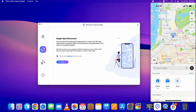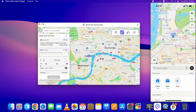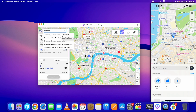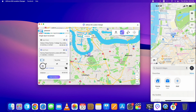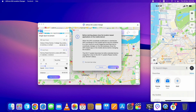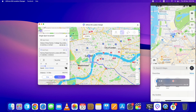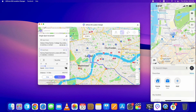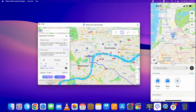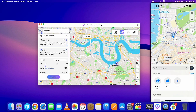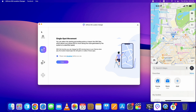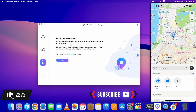Select the Single Spot option, hit Enter, then Continue. Here you can select the end point simply by clicking on the map. Once selected, change the speed of the movement if you want, then click Start to Move. The location will be changing in real time on your device. This same start-to-end location movement works on GPS games like Pokémon GO as well. You can stop it from here.